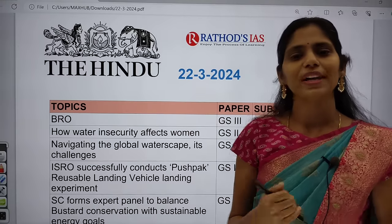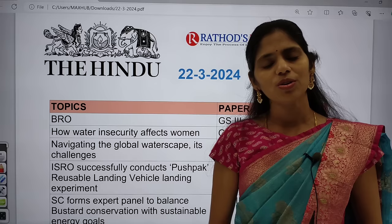Hello and welcome to Rathod's IAS. Today in this session we are going to see current affairs over 22nd March 2024.